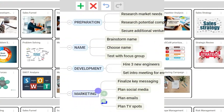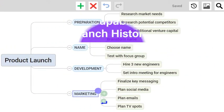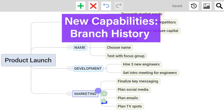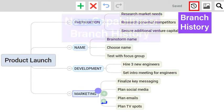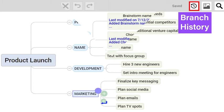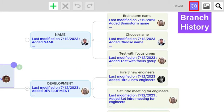Branch History is another new feature. When you click the Branch History button, you'll see exactly who did what and when for every branch in a mind map.